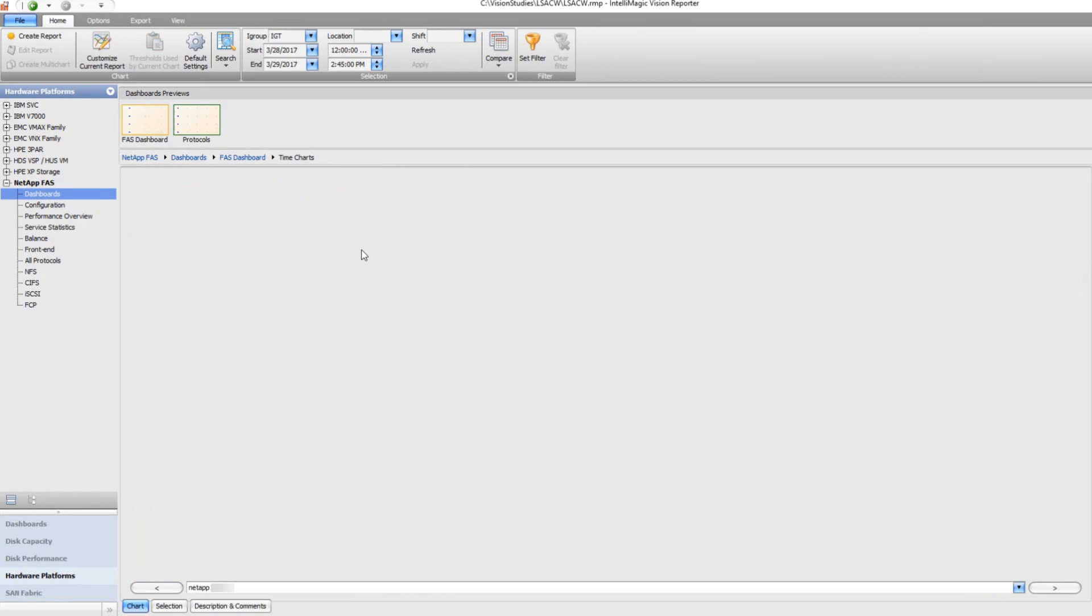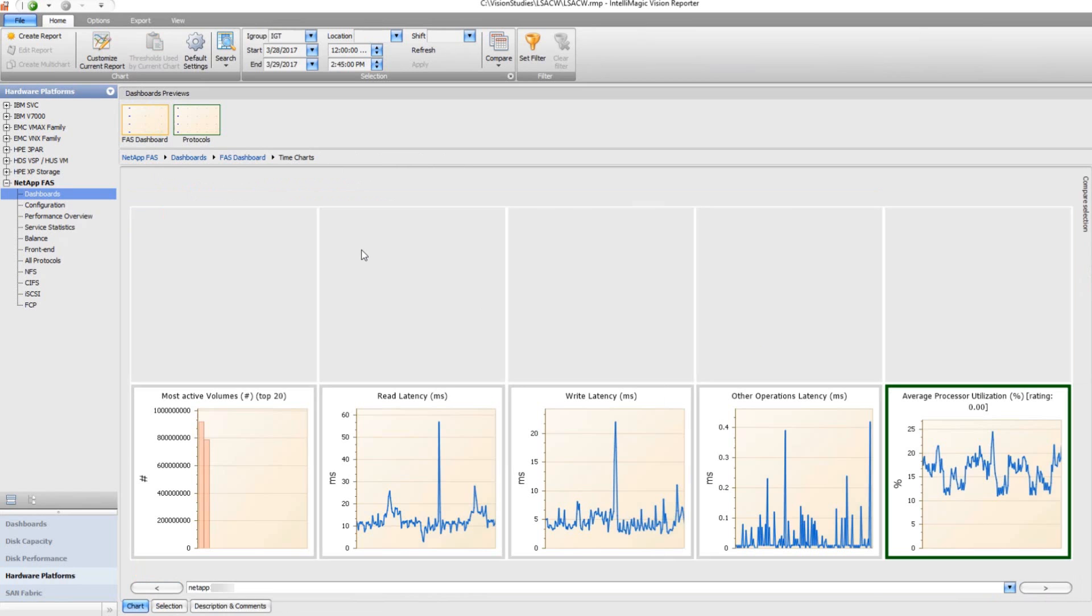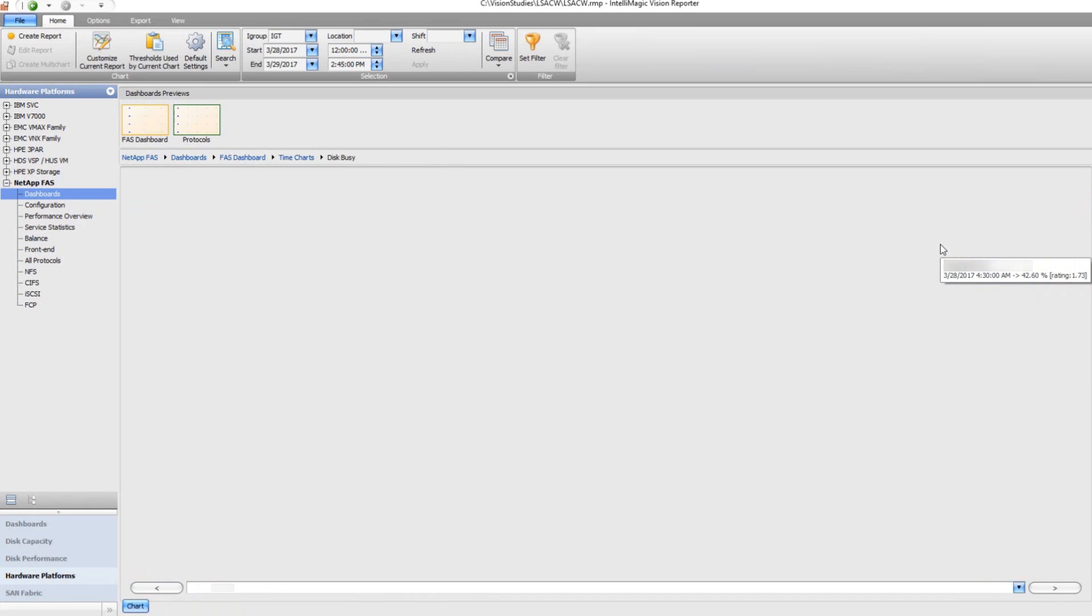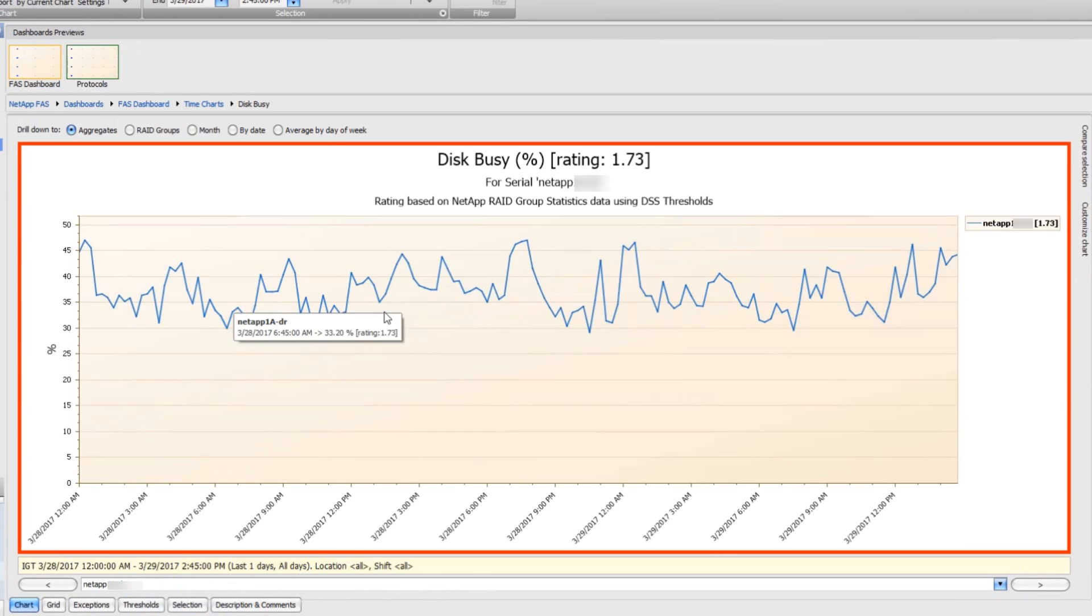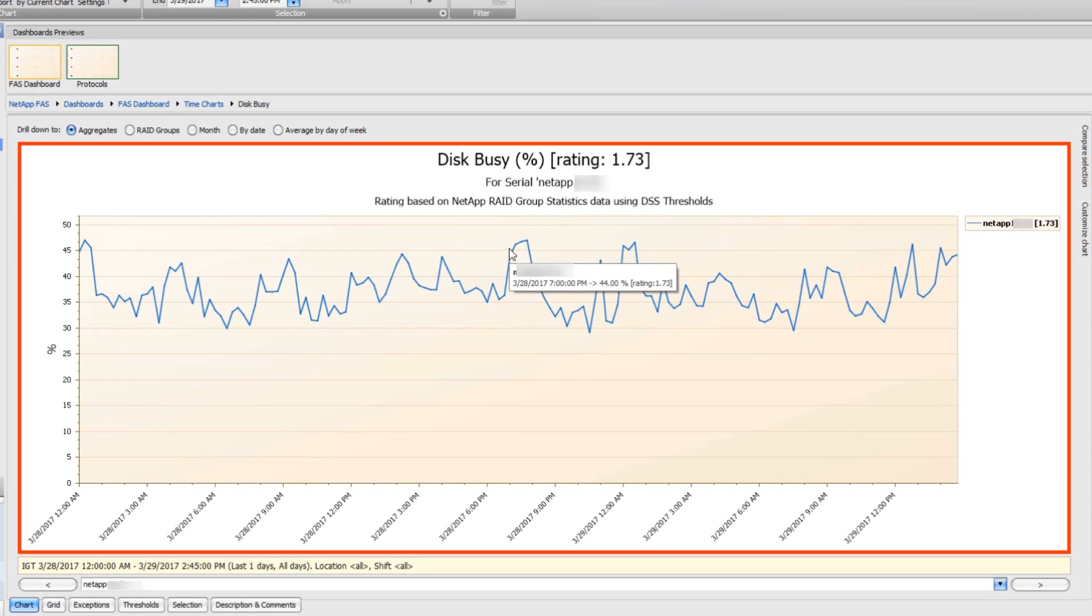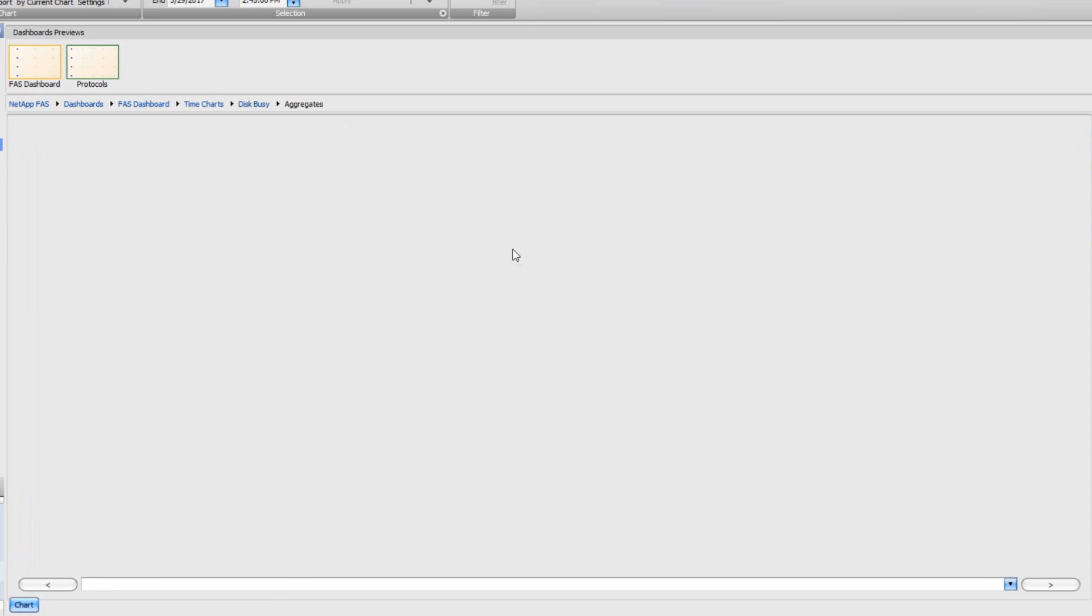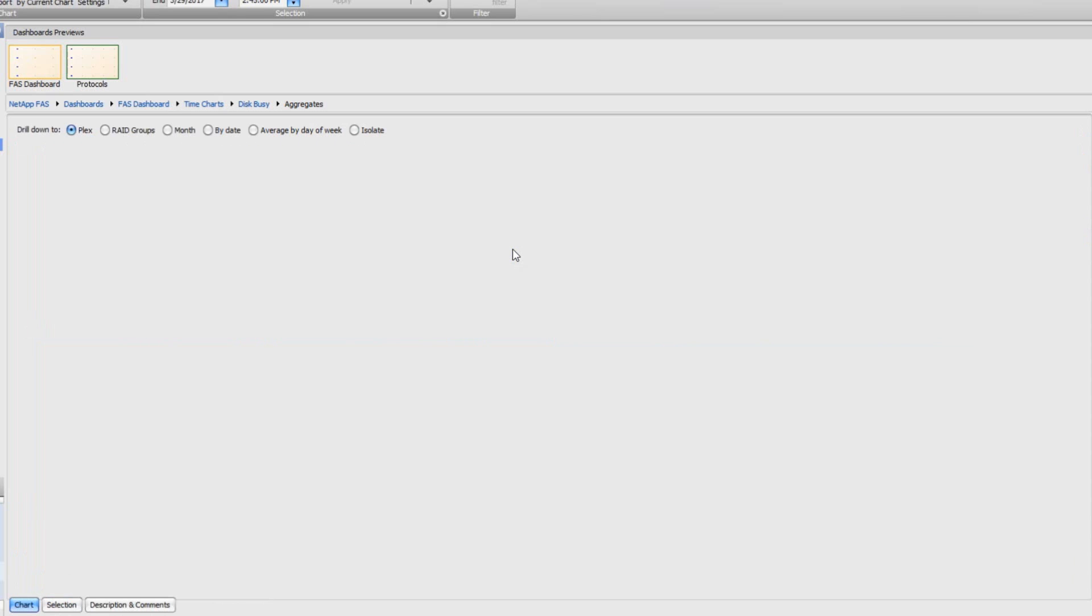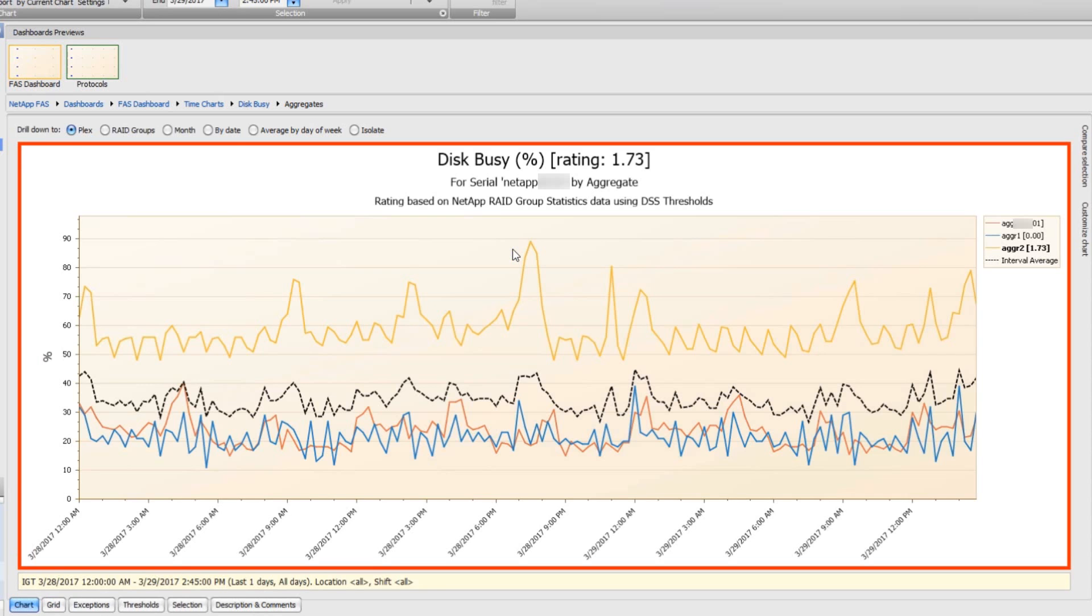The disk busy chart is showing a pretty high rating, and it's based on the rate group statistics. If I drill down on that, those were averages for the whole system, I'm going to get to the next level.